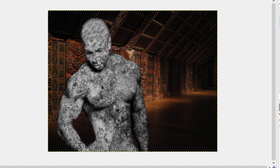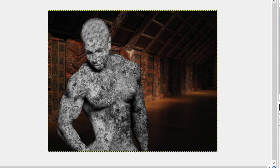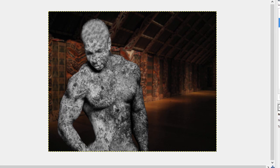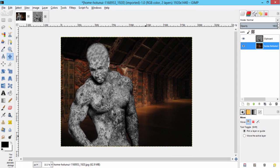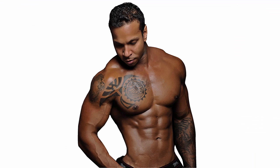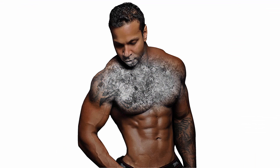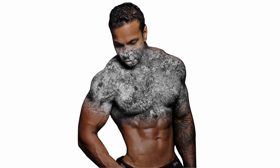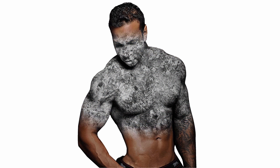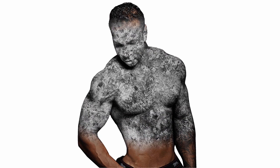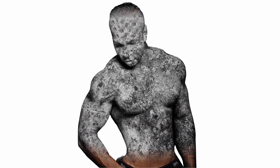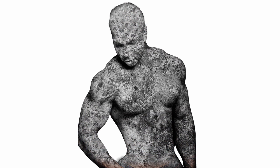So that's it guys, this is a very simple trick to convert a subject into a stone statue. You can also try this same method in Photoshop as well. Thumbs up this video, this will encourage me a lot. Make sure to subscribe to this channel for more GIMP tutorials like this. See you later.